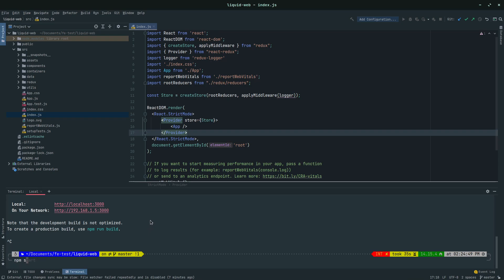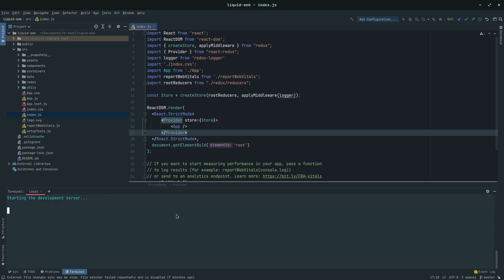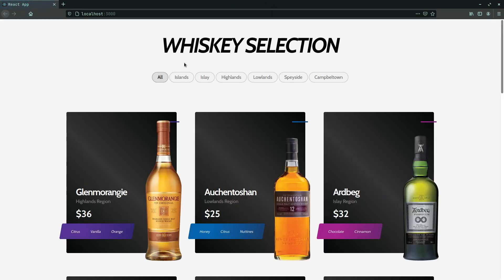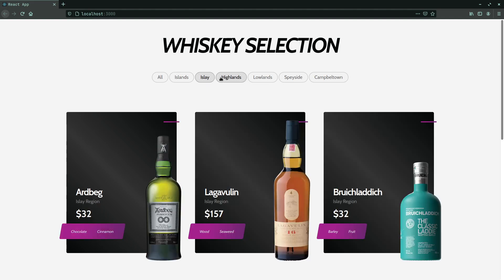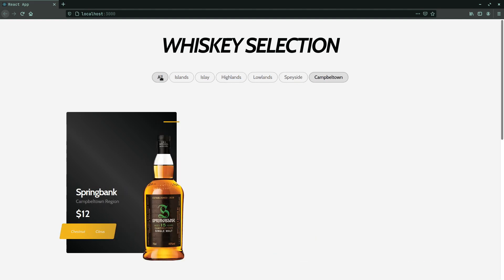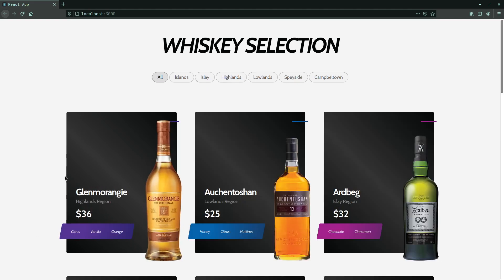So this is what we are going to create and I'll just quickly show you what it looks like. And this is the project that we are going to build. It has filters, it has Redux and these are all React components.